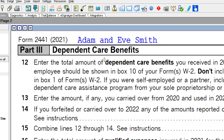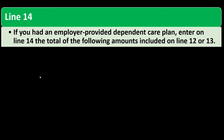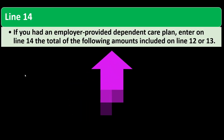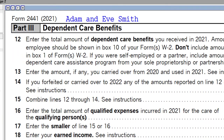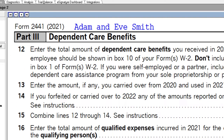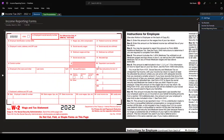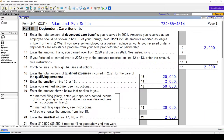Page 2 of Form 2441 is Part 3 — Dependent Care Benefits — which often comes from the employer and is typically reported on the W-2. For line 14, if you had an employer-provided dependent care plan, enter on line 14 the total of the amounts included on lines 12 and 13. Line 12 is where you enter the total amount of dependent care benefits received in 2021. Amounts received as an employee should be shown in box 10 of your Form W-2.